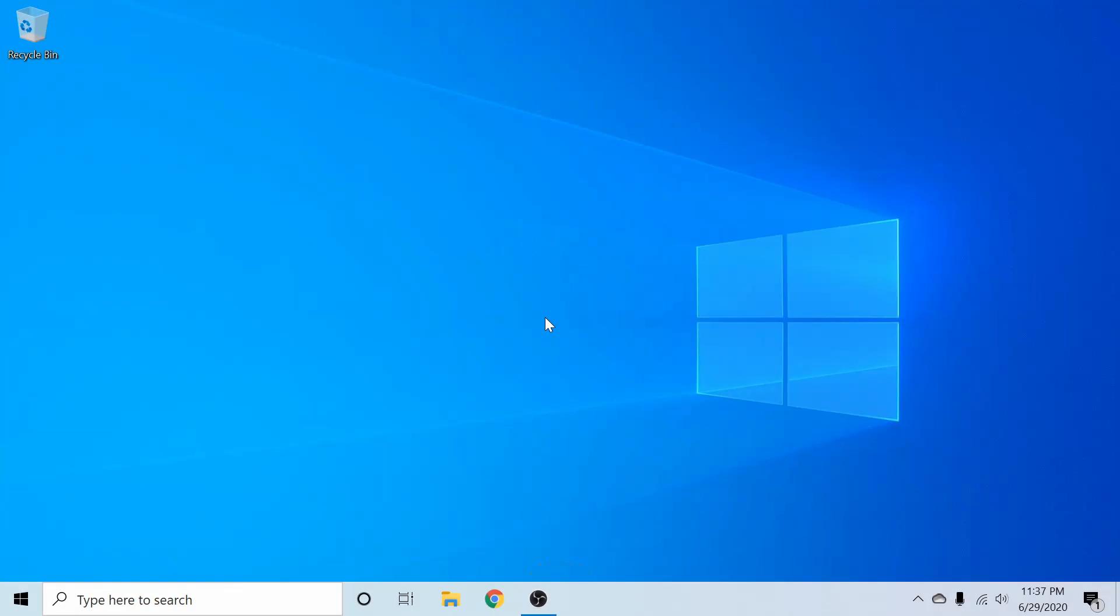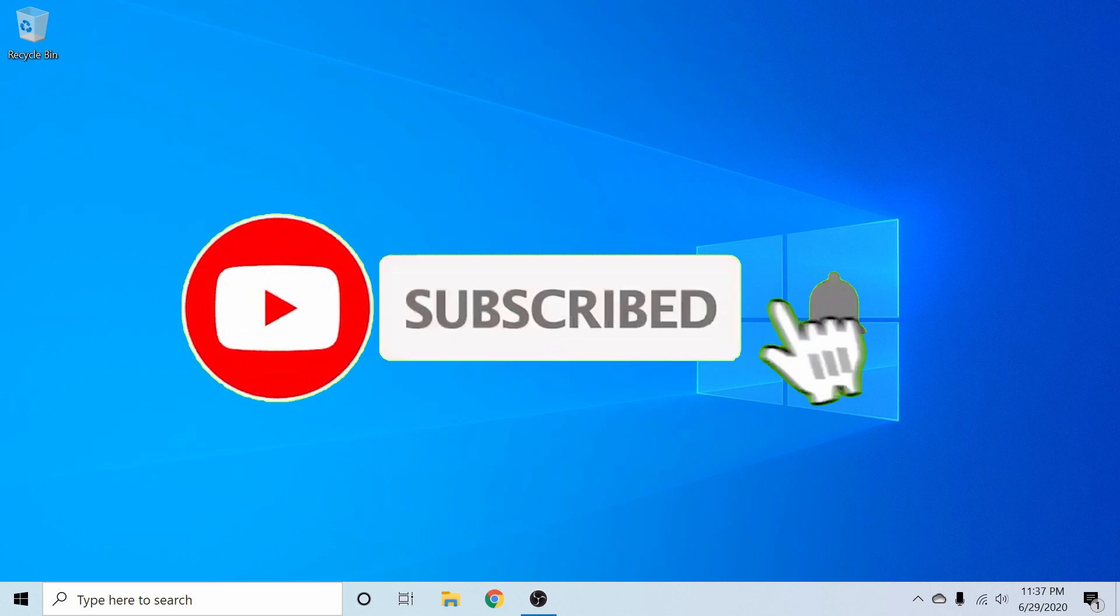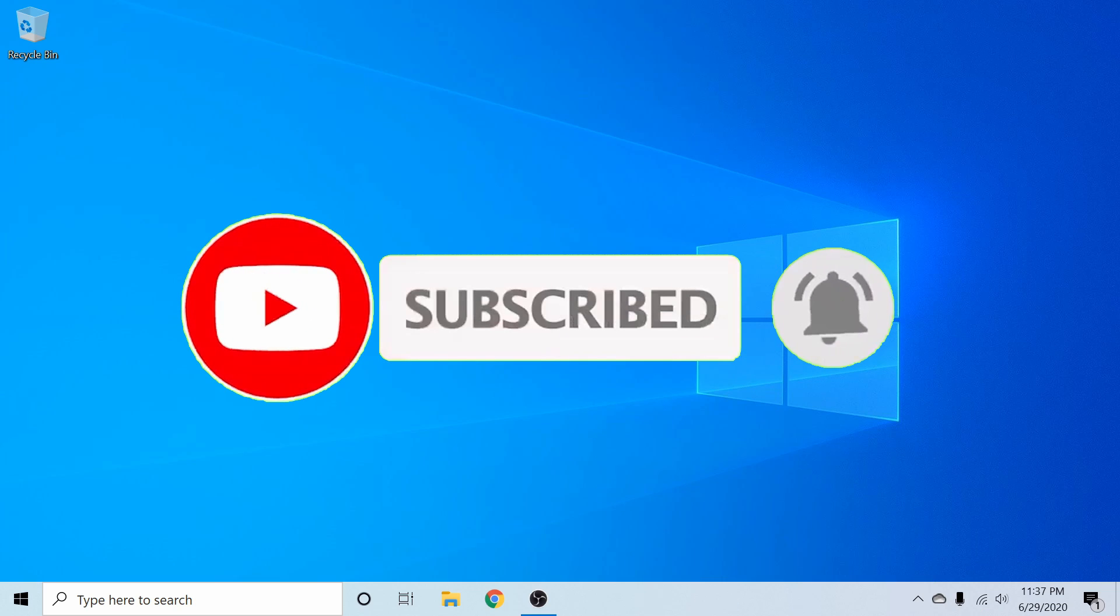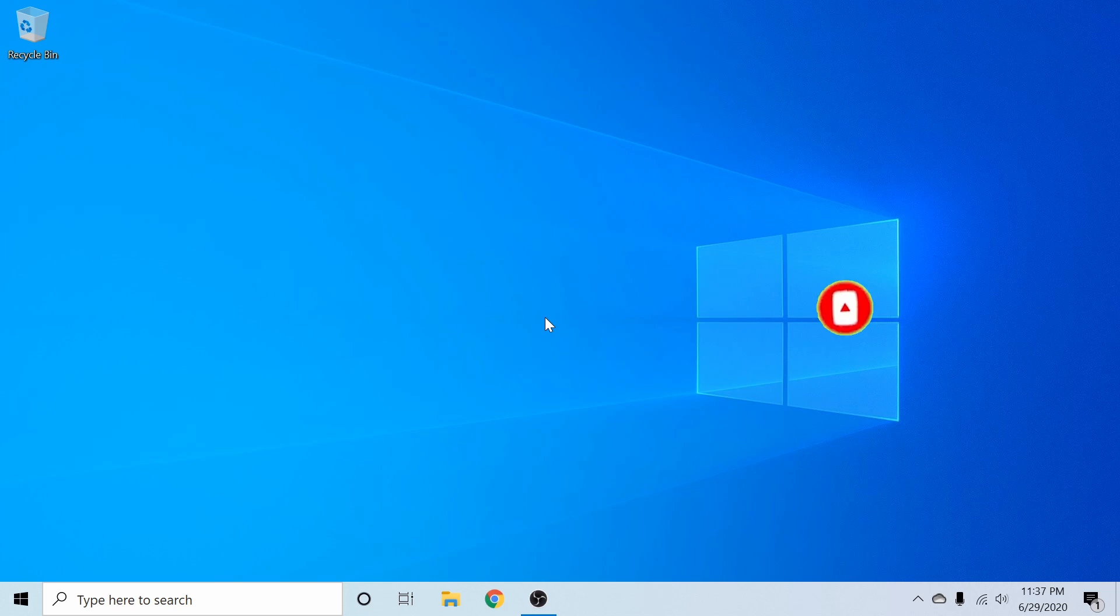If you're new and stopping by to watch and install today, please take a moment to subscribe below, and hit the notification bell for more Linux and programming videos.